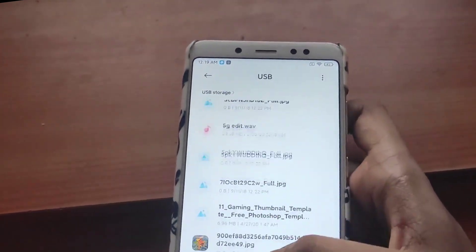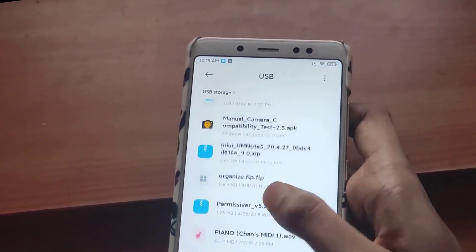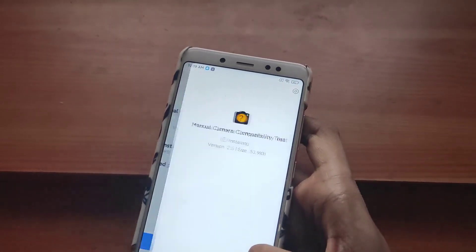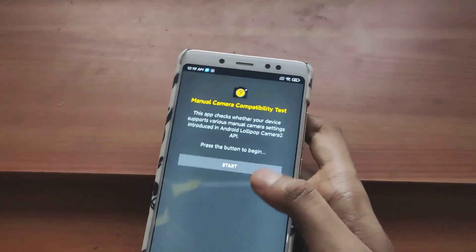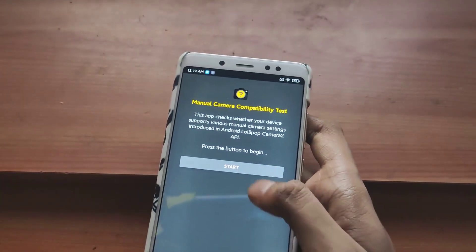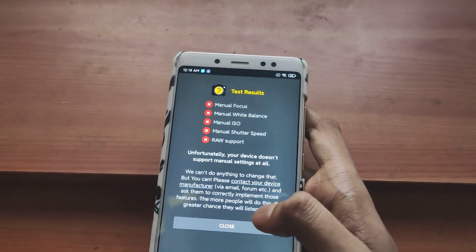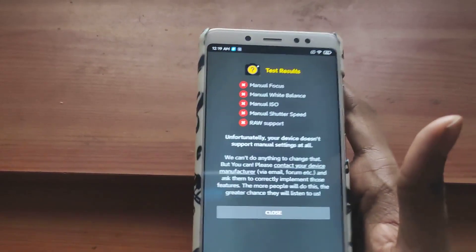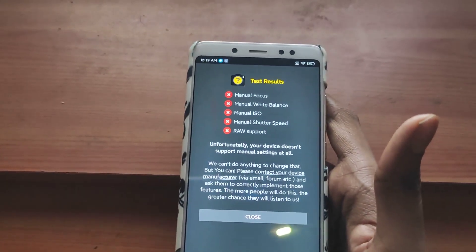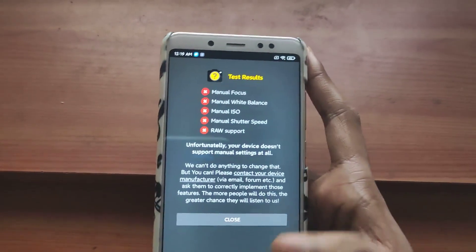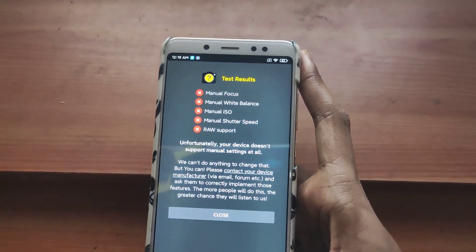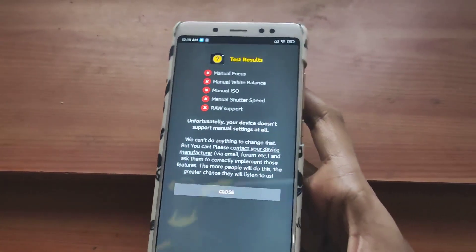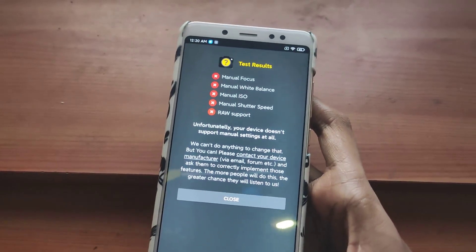Let's see if it does allow camera access. Now I'm gonna install Manual Camera Capability Test to see if this phone supports Gcam. As you can see, the manual camera test shows that it doesn't give permission for manual control, so you won't be able to run any Gcam on this ROM either.